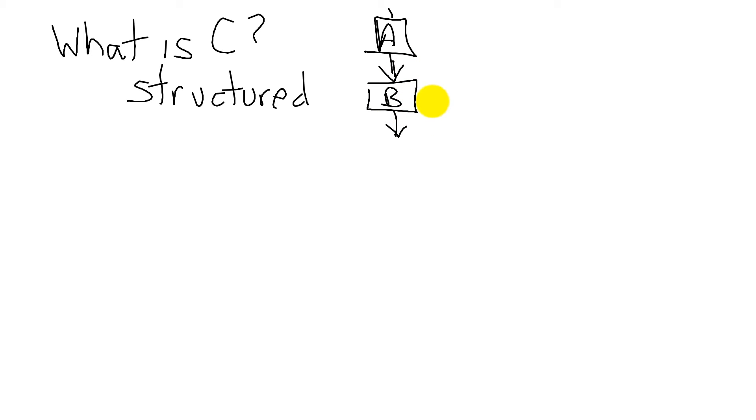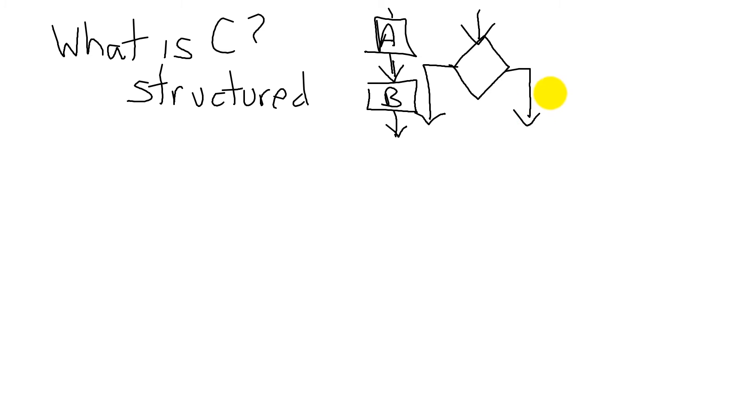The second template is a decision. So we look at some data that we have and we decide to go this way or that way depending on the data. That's a decision template.